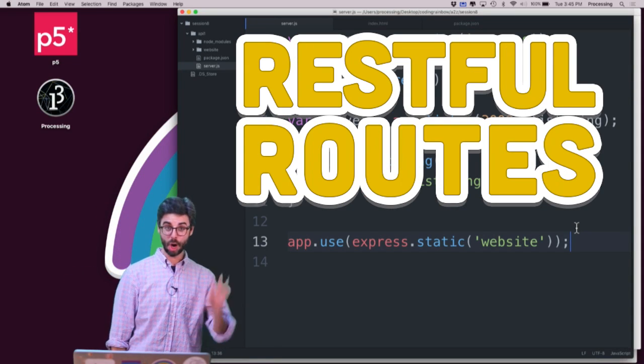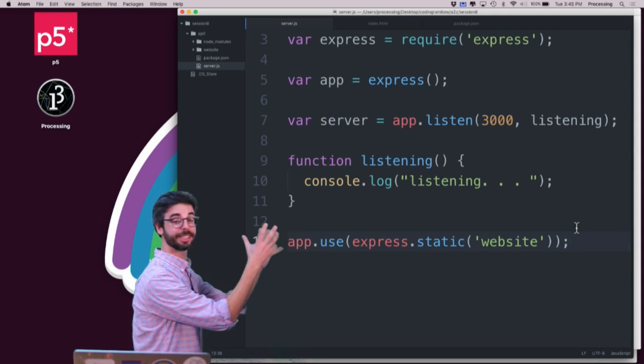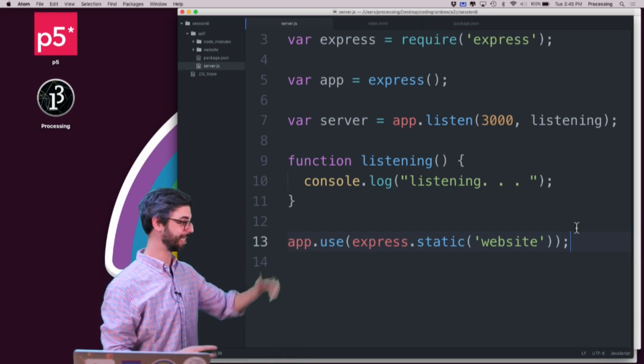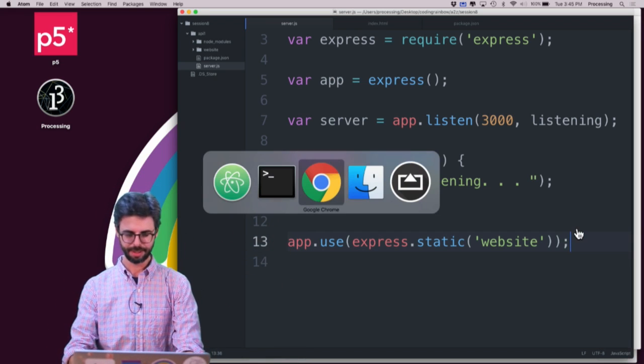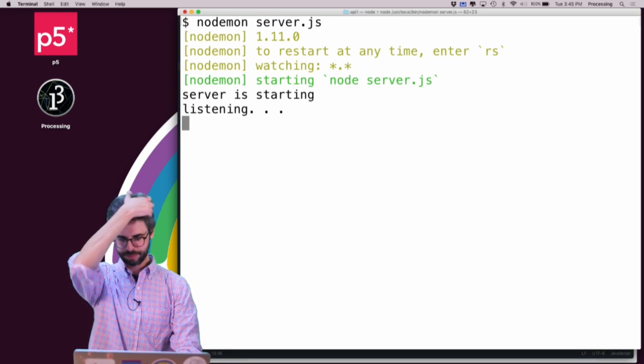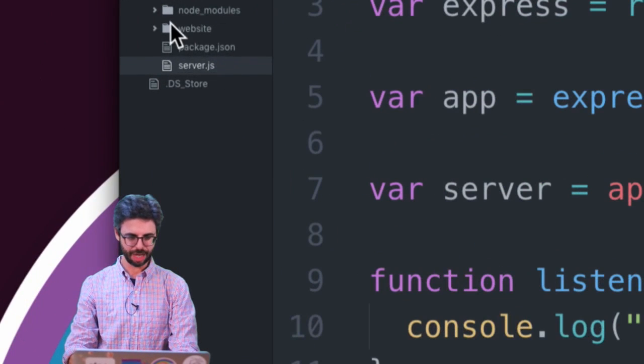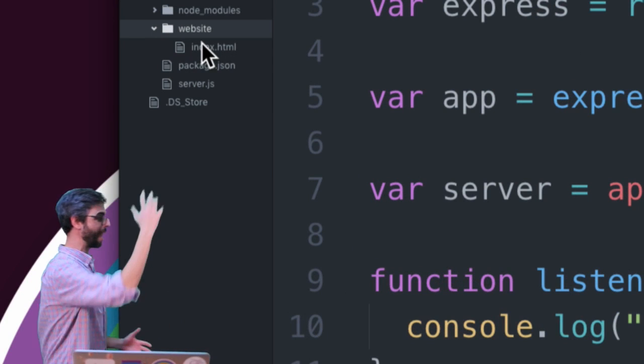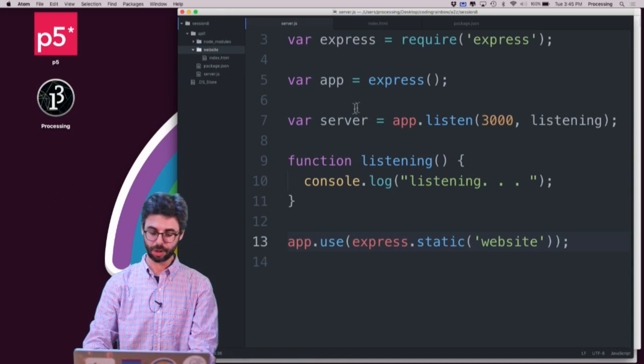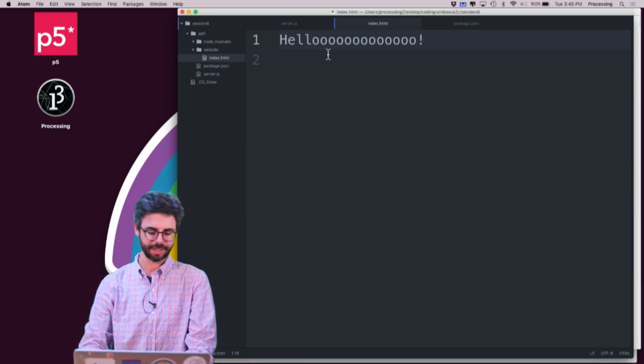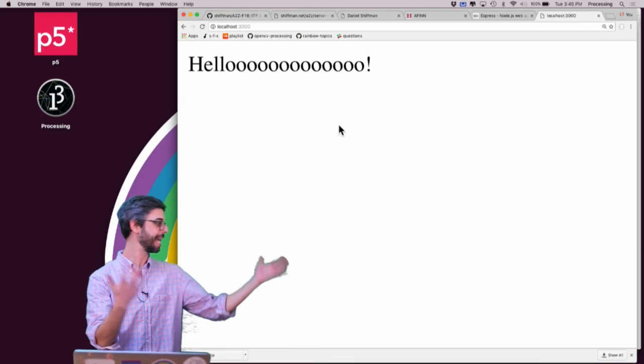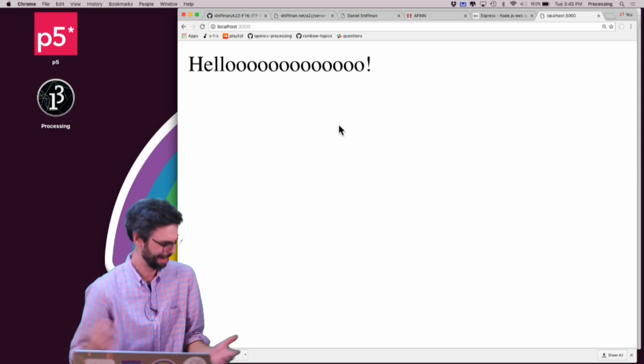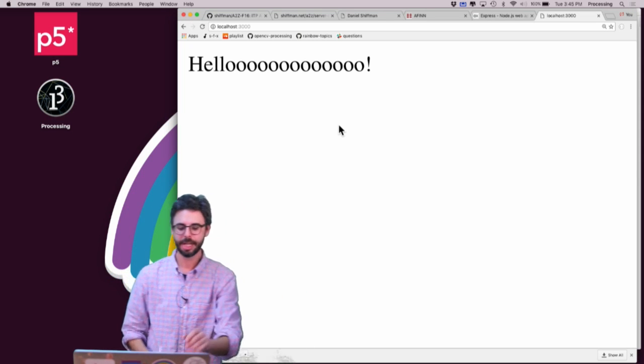In the previous video I used Node and a Node package called Express to make a very simple web server. All it does is spin up a server listening on port 3000. It serves up anything that's in this directory called website. And in that directory is a little index.html file, and now I see that in the web page. So what do I want to add to it?